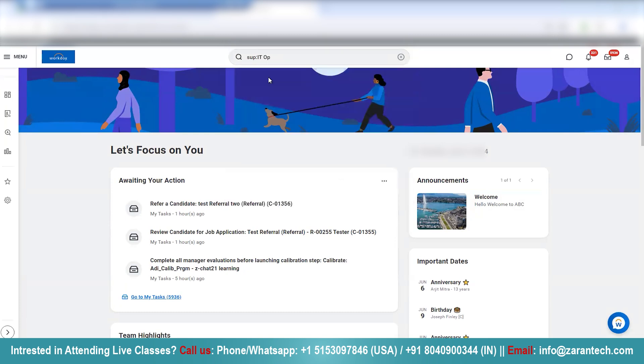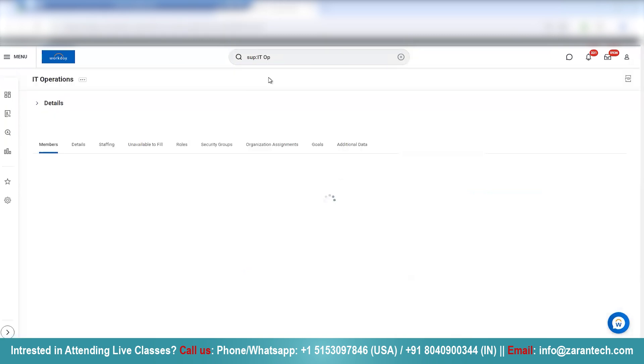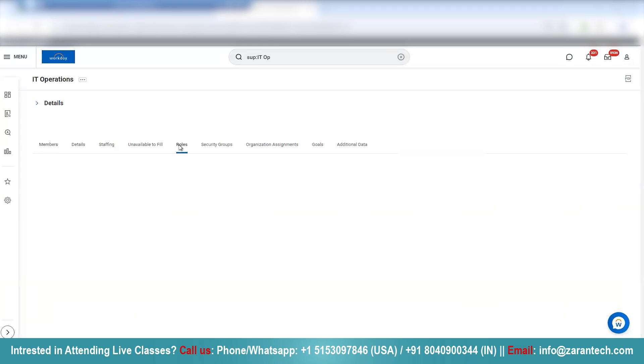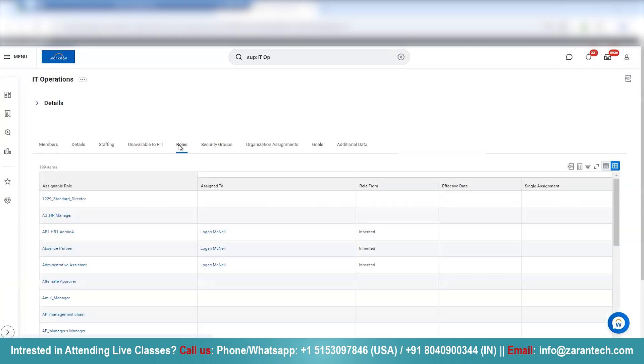So this is an existing supervisory org. Now, every supervisory organization will have certain roles assigned to it. It could be manager roles, your absence partner, HR partner, and many other roles.